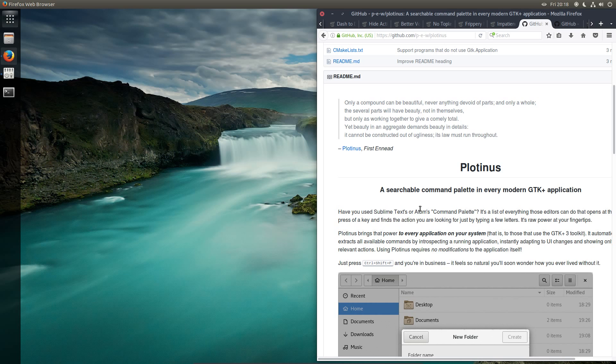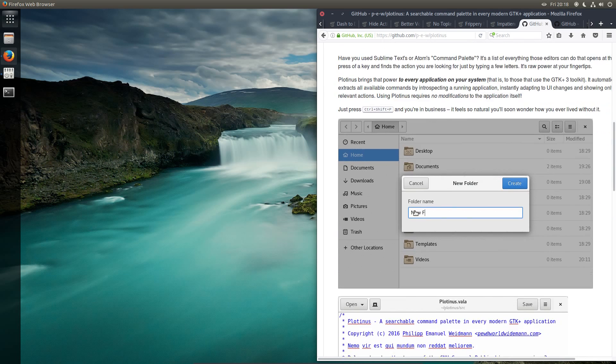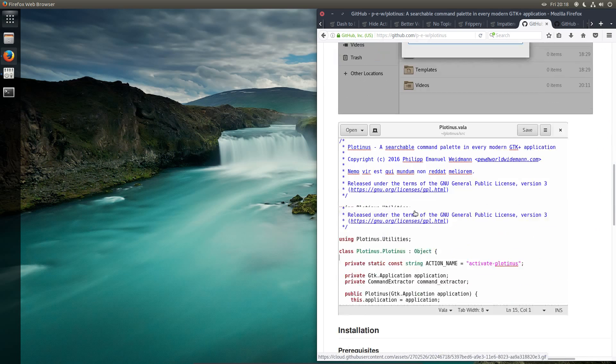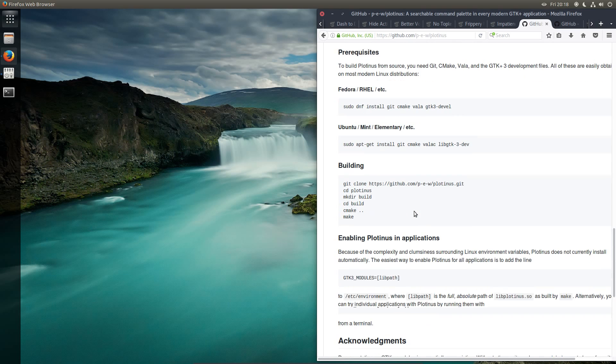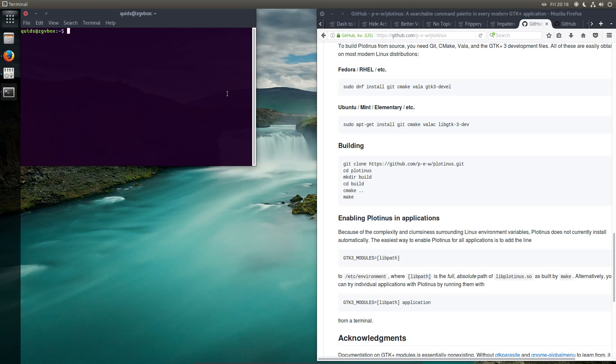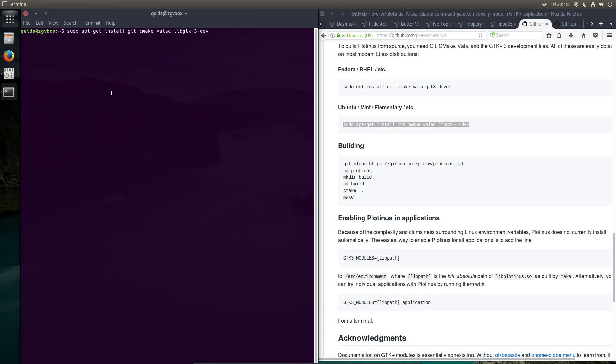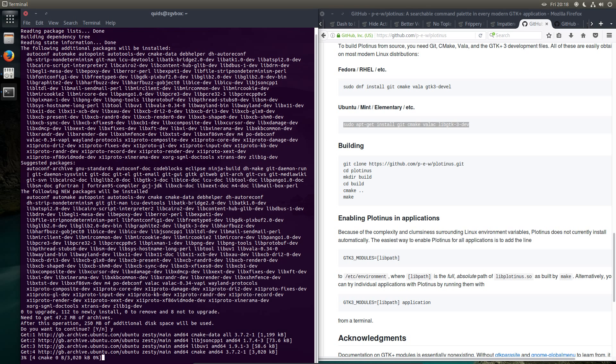Now we'll run for the install of Plotinus. So just scroll down a bit further here and we've got a few instructions, so open up the terminal again. So that's sudo apt install git cmake valac and libgtk3dev. So yes, okay.